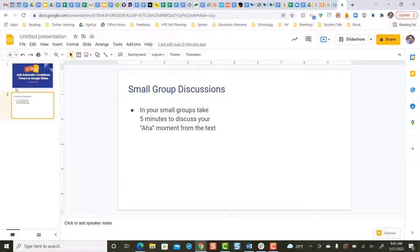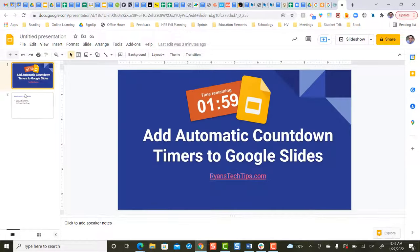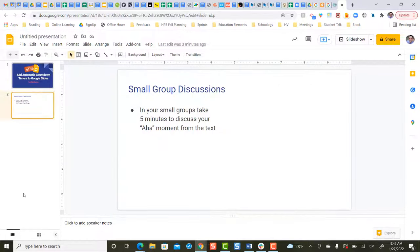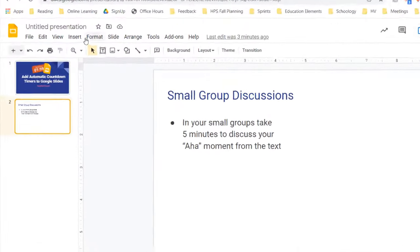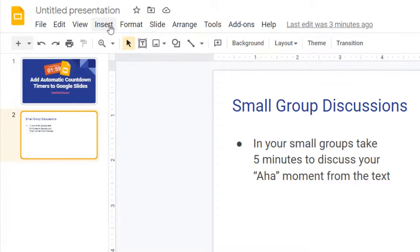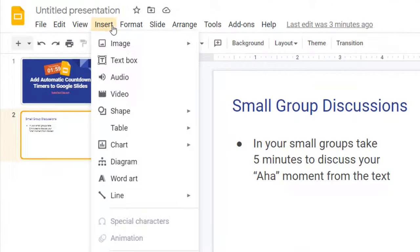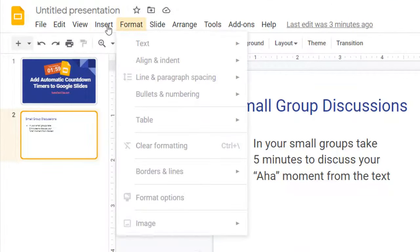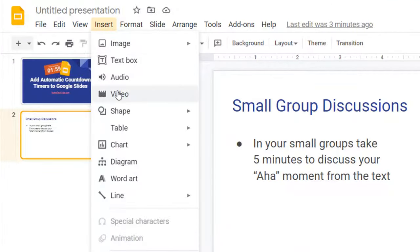Step one, navigate to the slide that you would like to embed the countdown timer on. Step two, single-click insert on the top, and then single-click video.